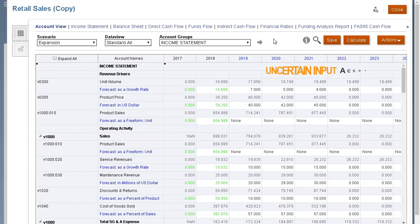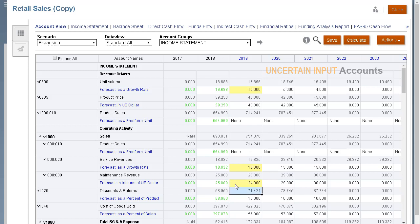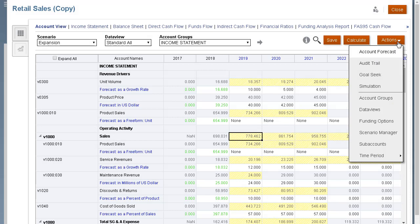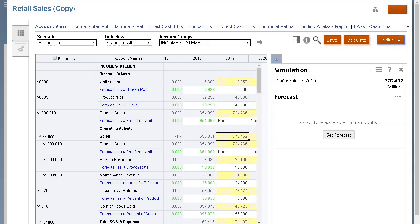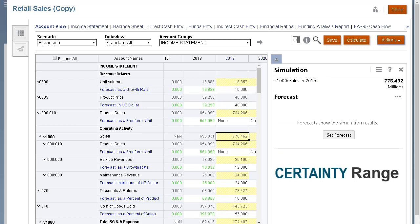For uncertain input accounts, my what-if analysis is done by entering different values based on my best guesses. After recalculating data, the updated sales value becomes the new base case for my what-if analysis. Running simulations allows you to visualize scenarios in your model using a range of results — a certainty range — for each uncertain input.